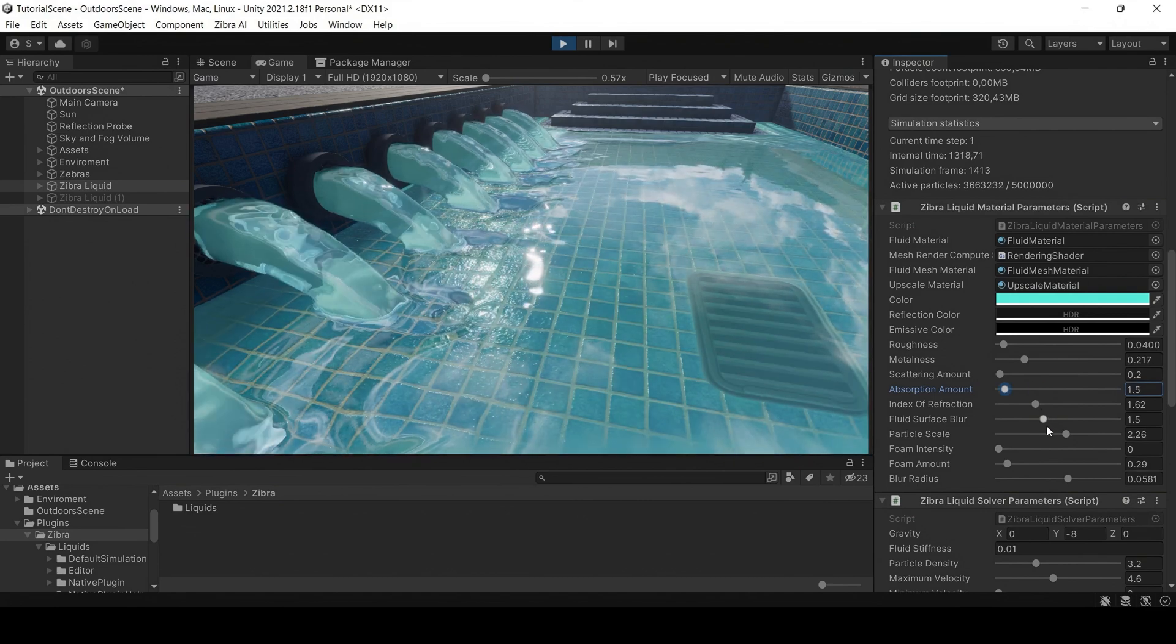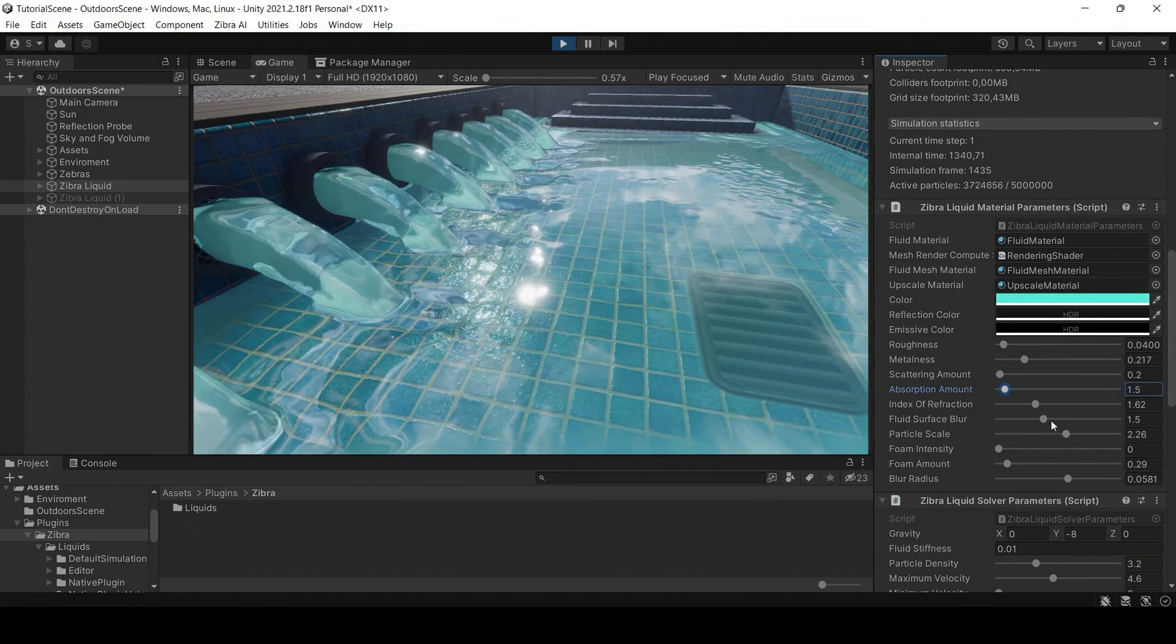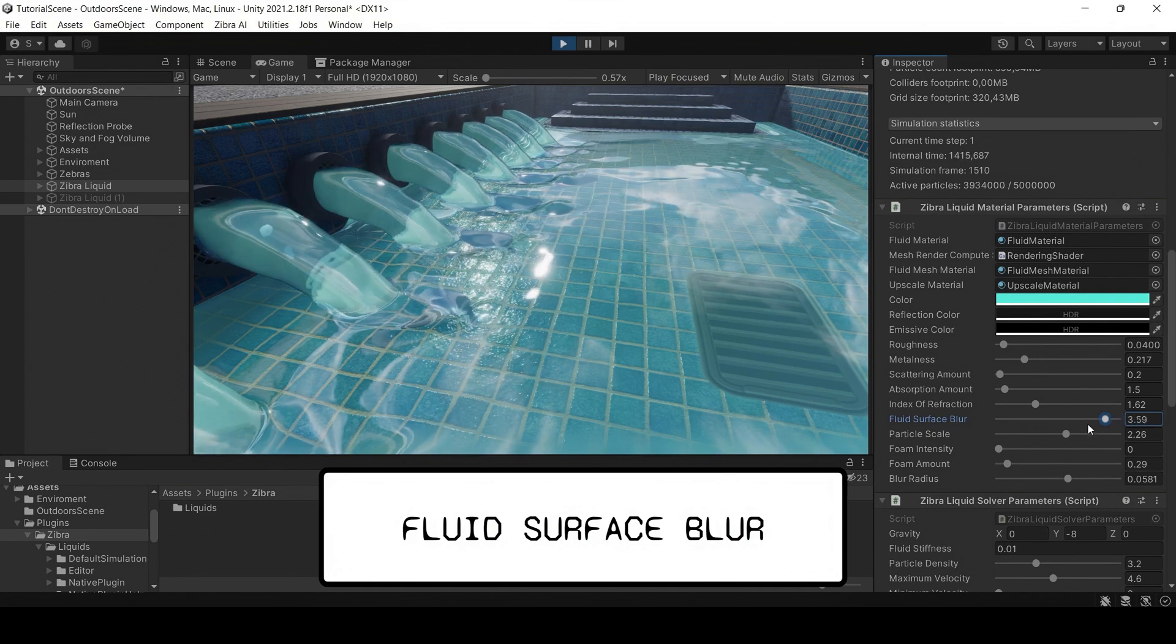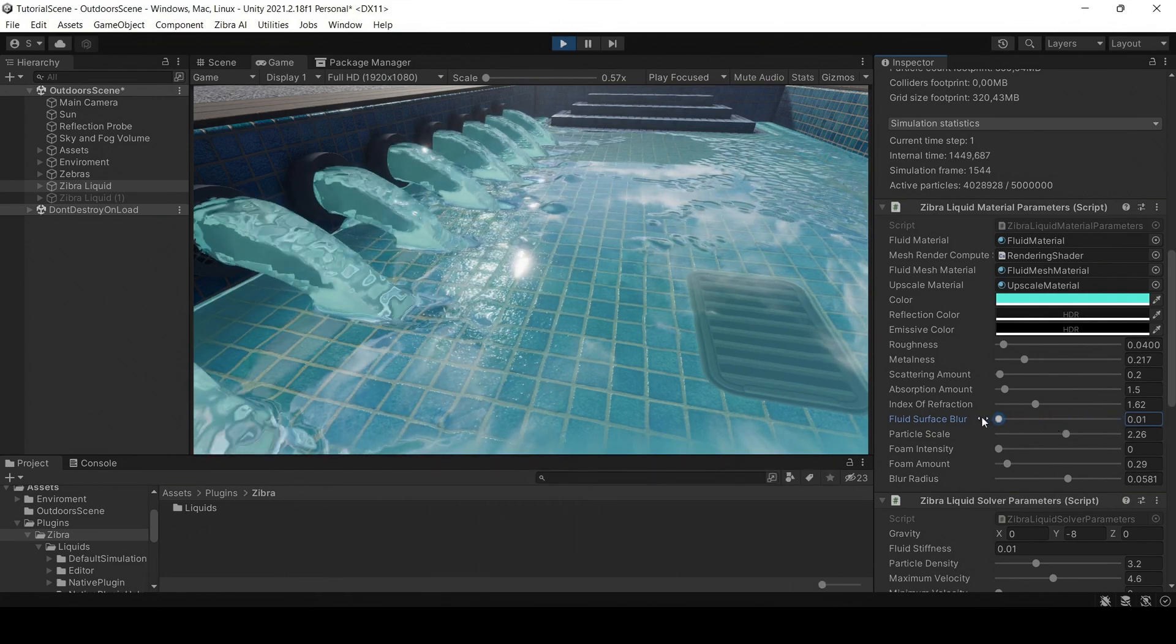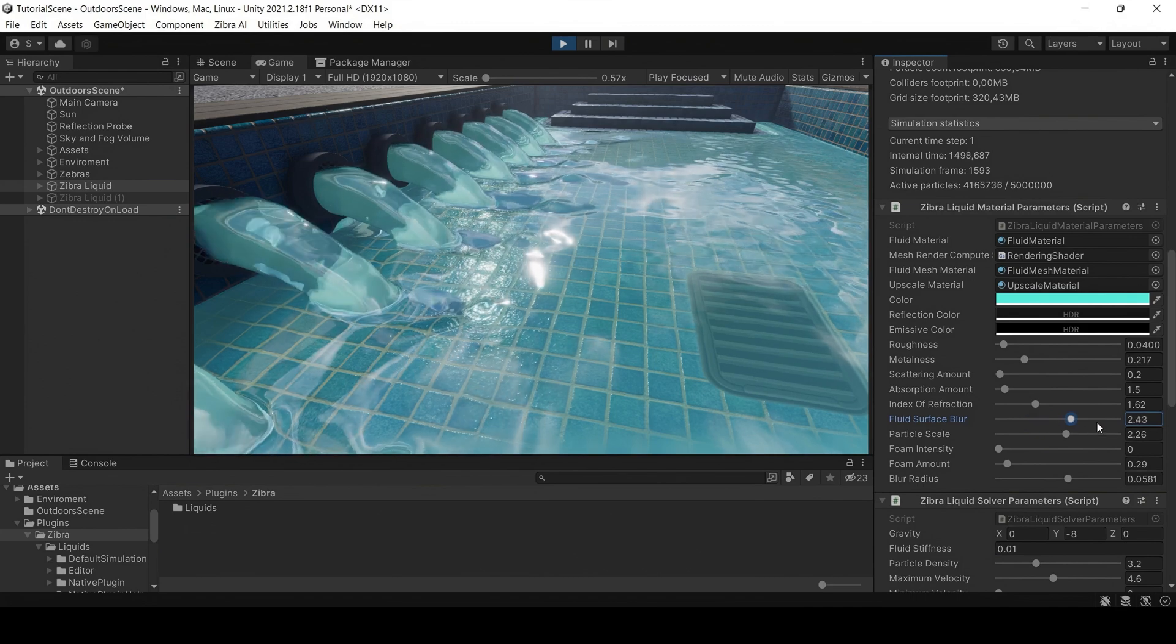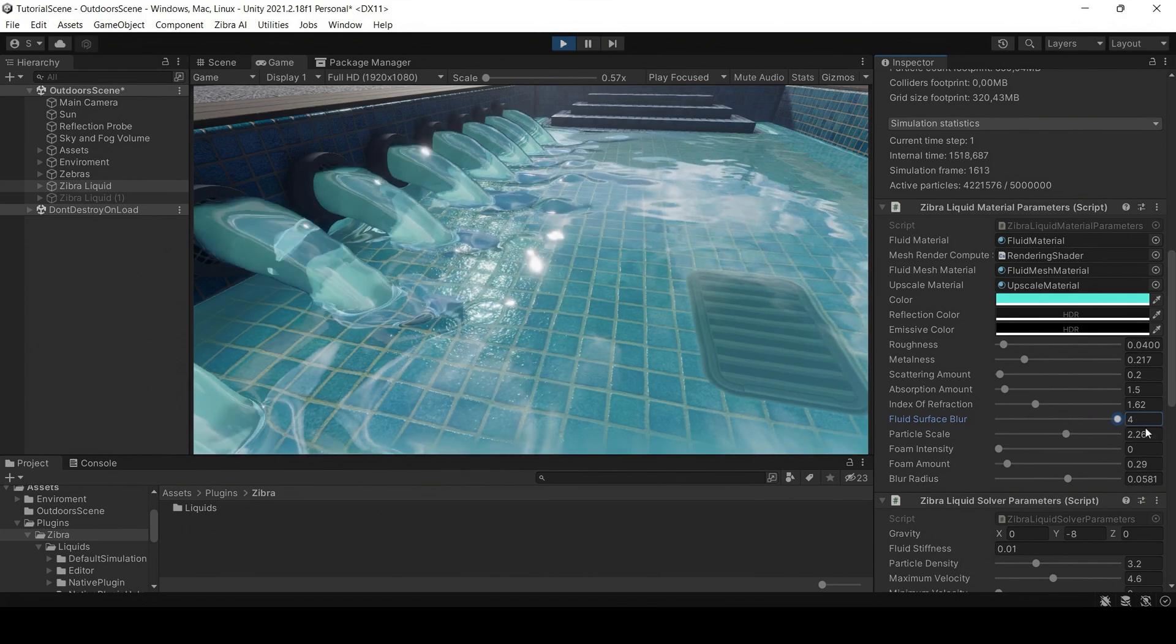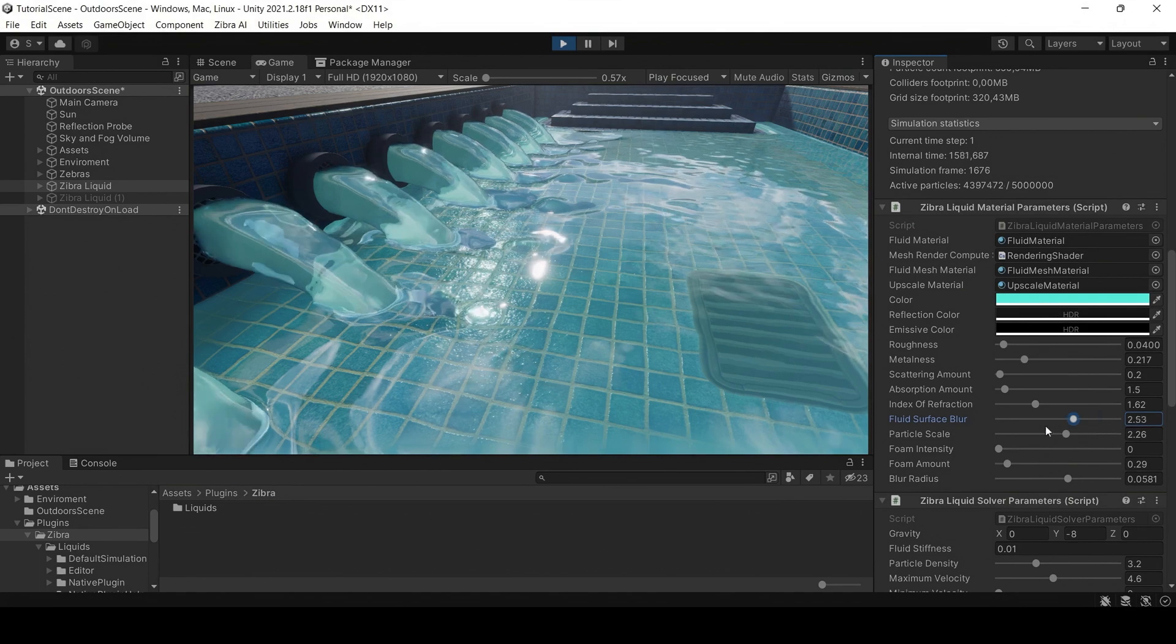Adjust this parameter to emphasize the color of the liquid. The fluid surface blur influences the smoothness of the liquid. You may change it to give your liquid surface some level of detail, or to make it smooth. Using the fluid surface blur, you can, for example, create ripples on the water surface.